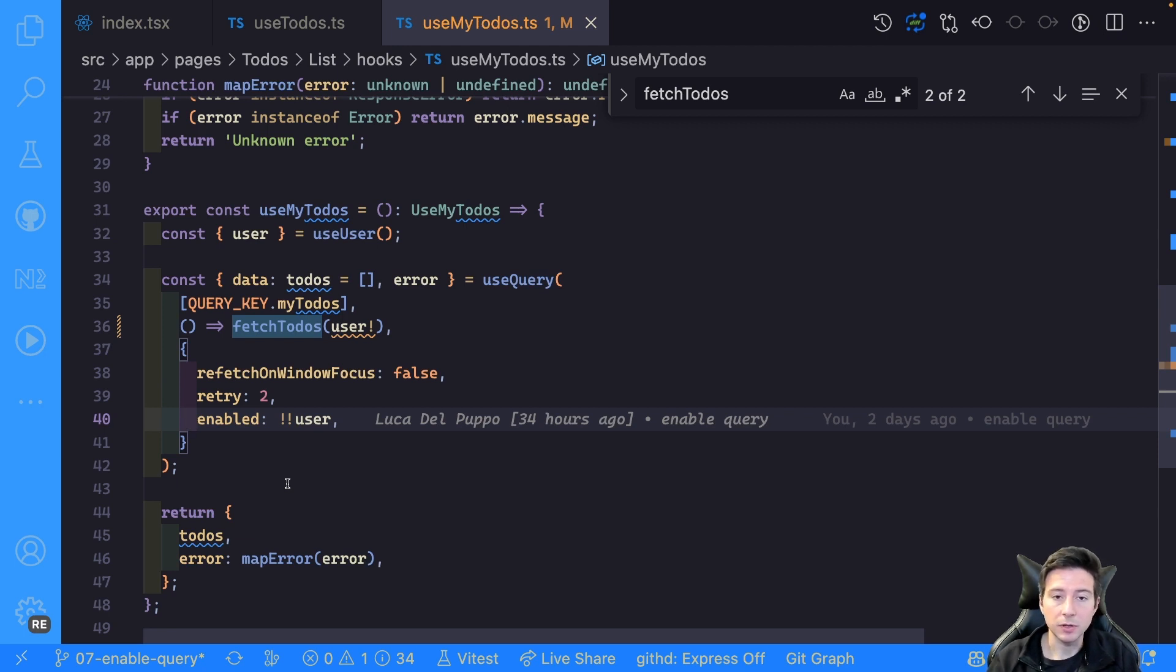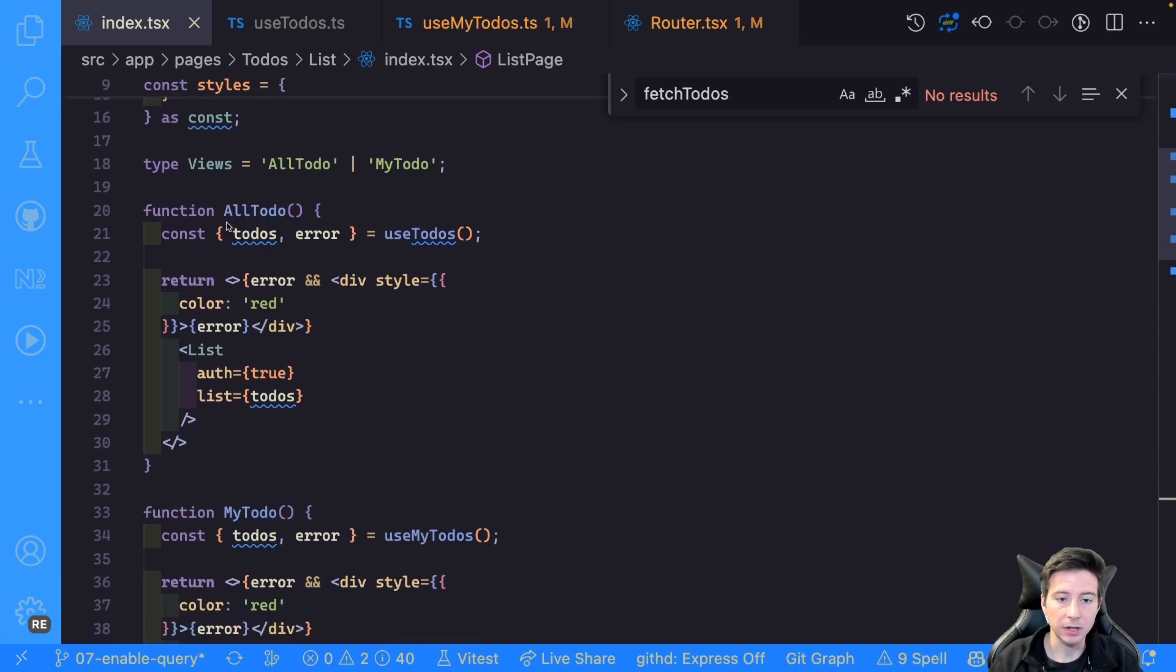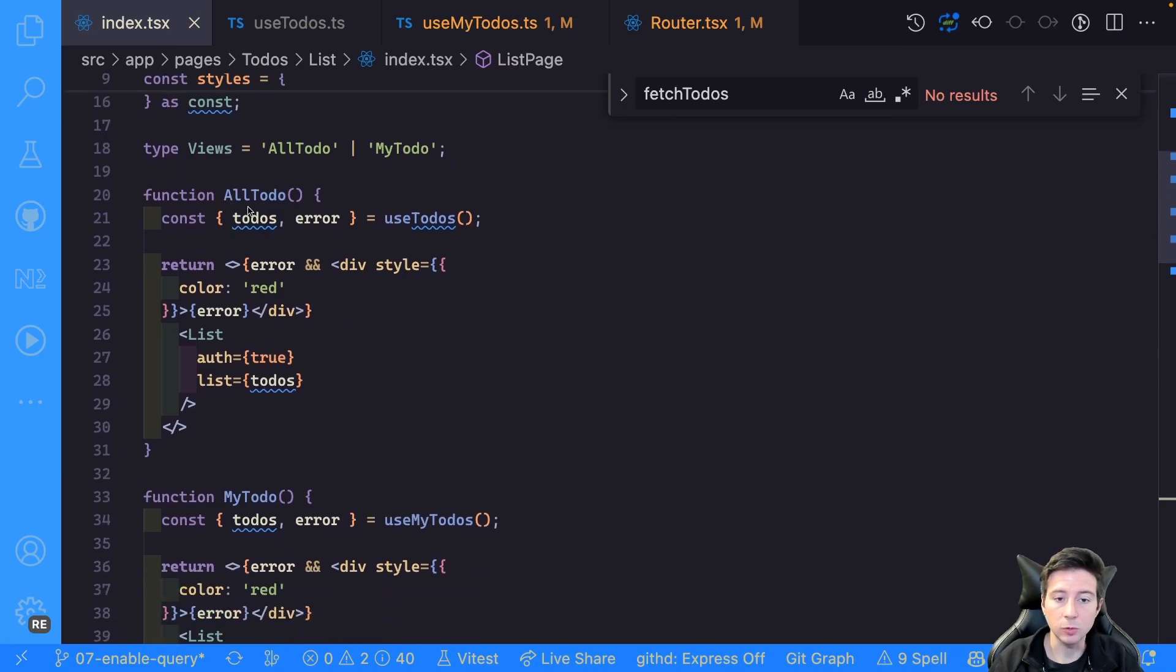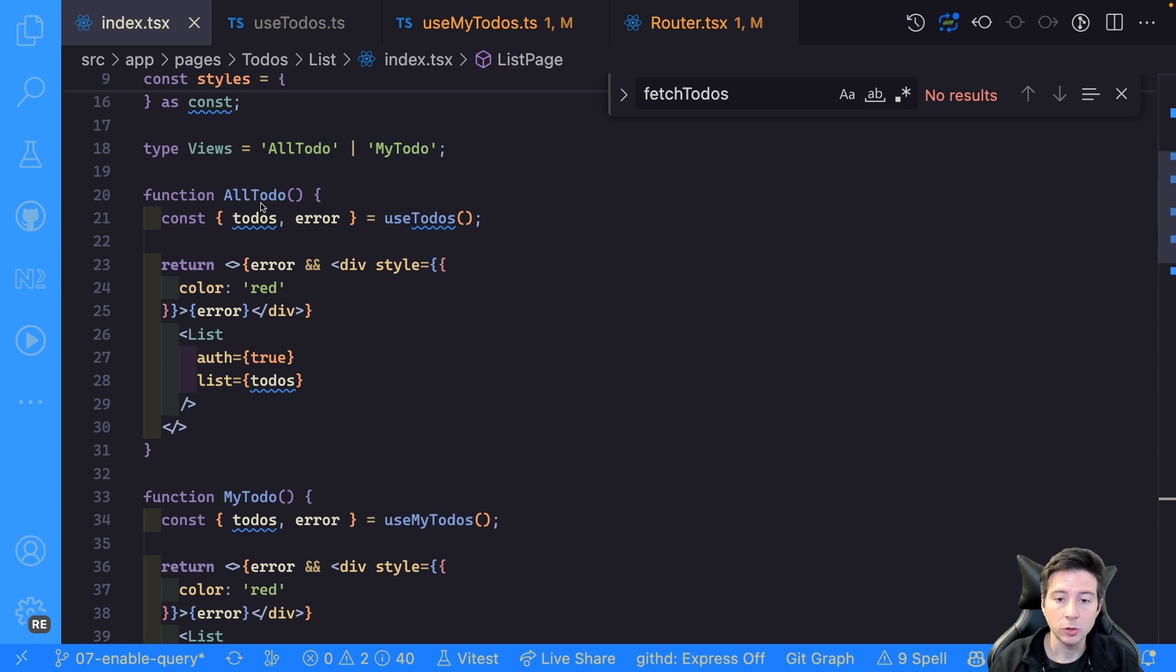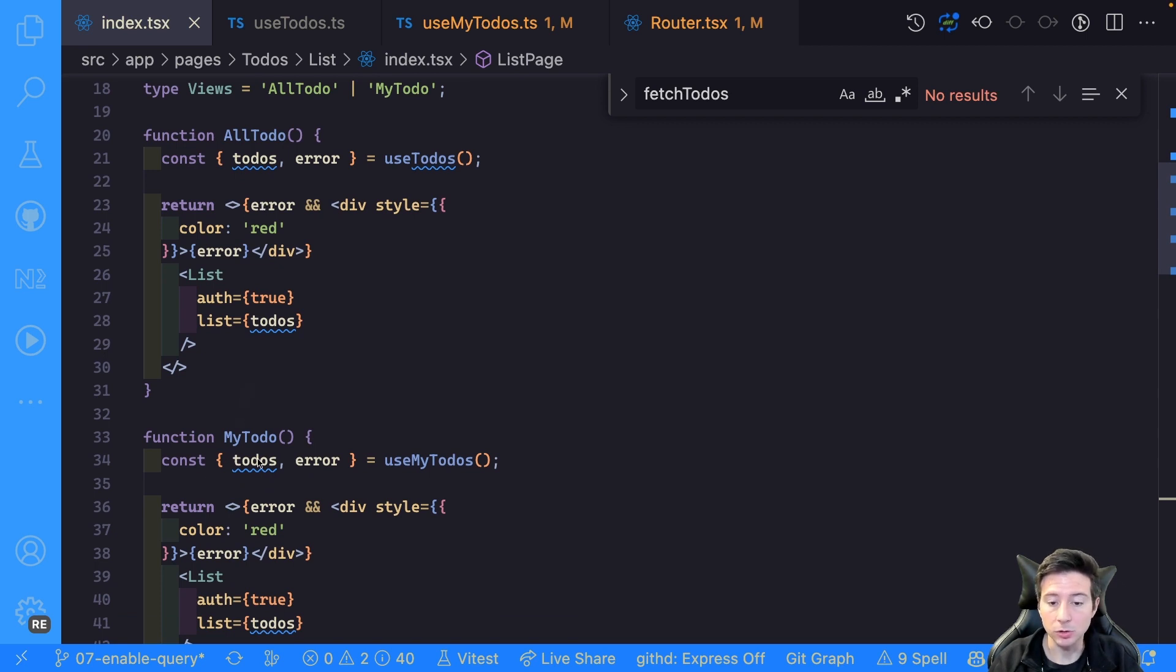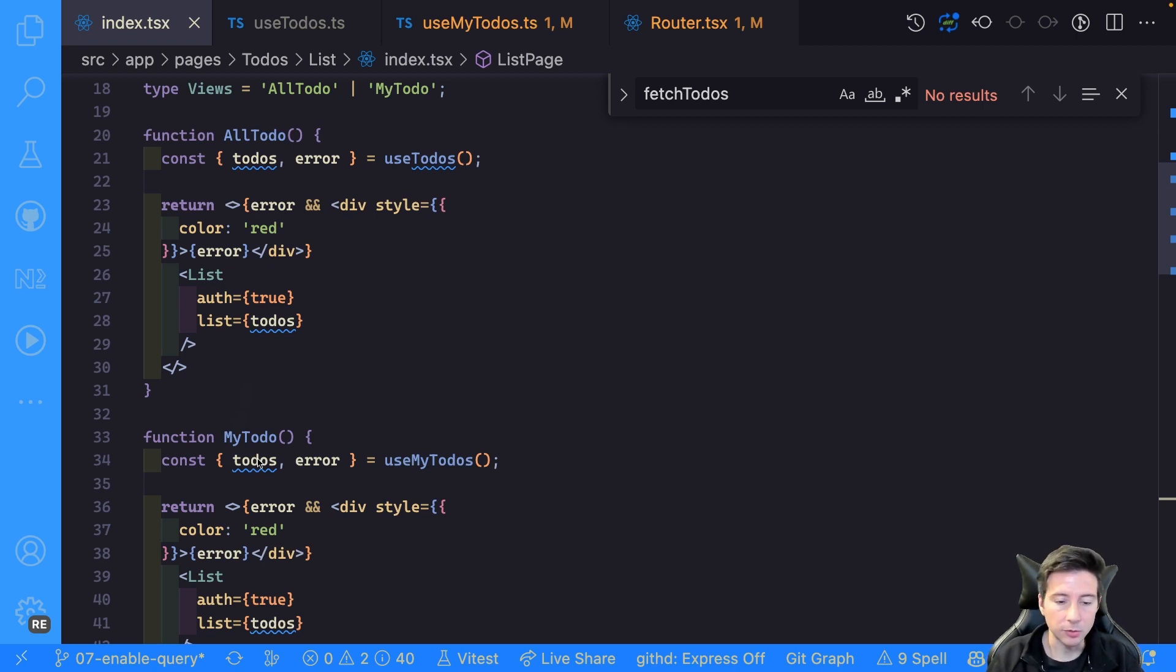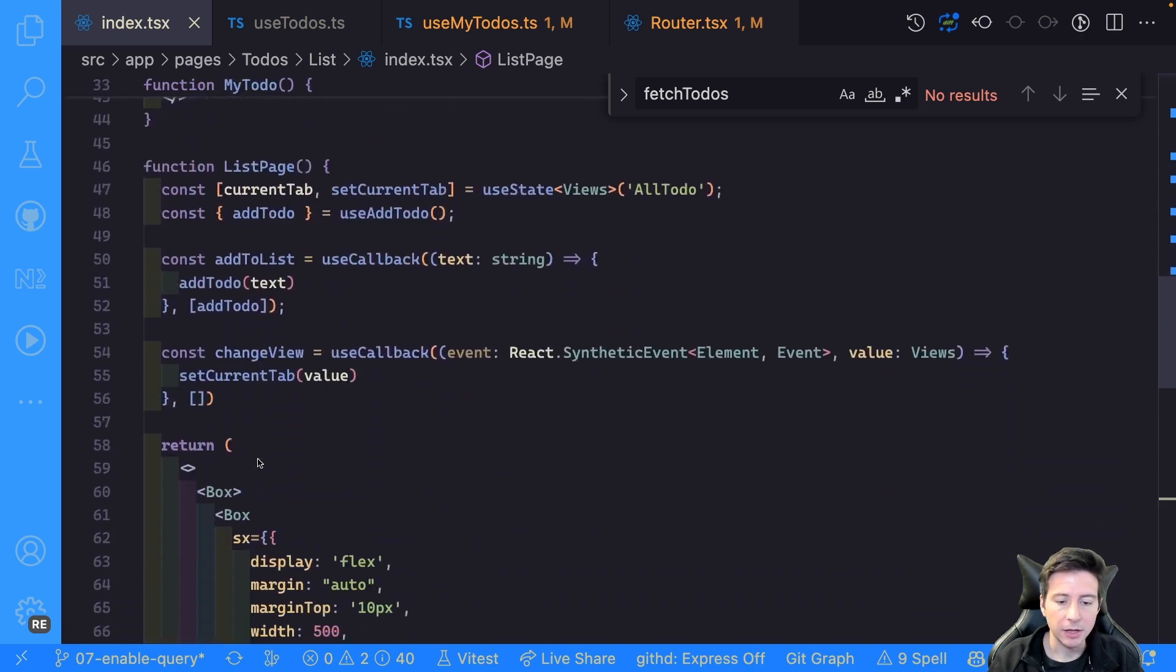Then I use this hook in my list. I also refactor a bit the list and I create a whole todo component to show all the todos, so the todos of the current user.